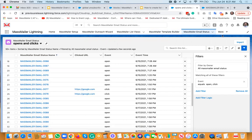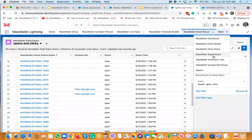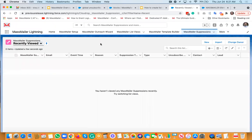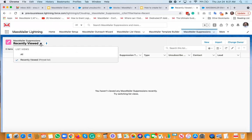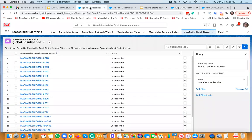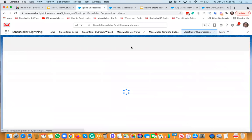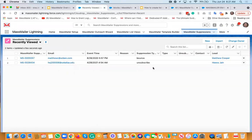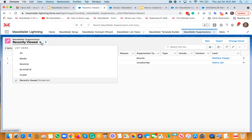Now we'll move on to suppressions. Suppressions capture things like hard bounces and similar records. Let me go to the other instance — MassMiller suppressions. I may see some data here. I've already created list views such as 'Invalid Bounces' and 'Blocks' in this instance.